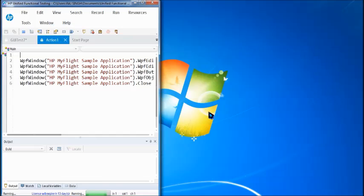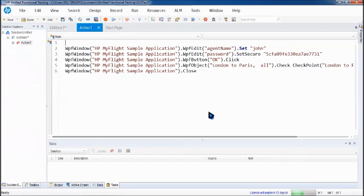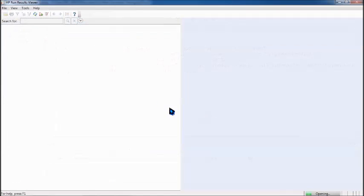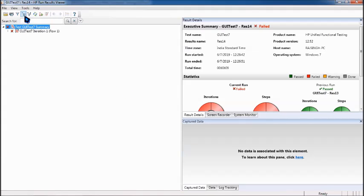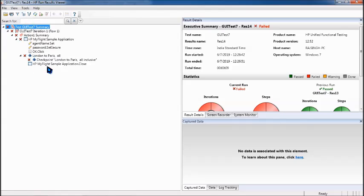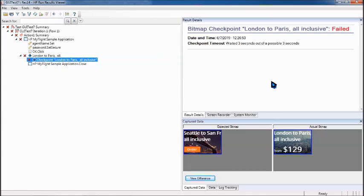Yes it is, and let's go to the checkpoint step to see how exactly we can have the result. That's nice! We can see here that there's expected bitmap and there's actual bitmap.